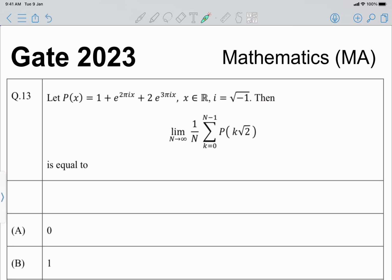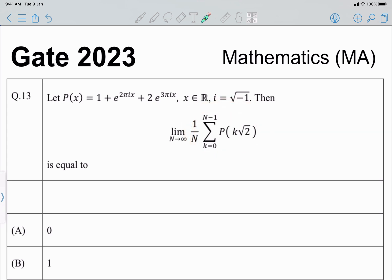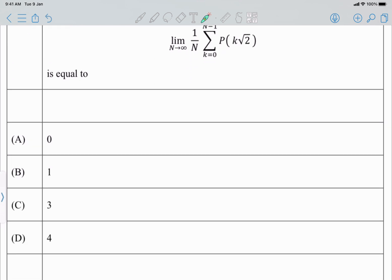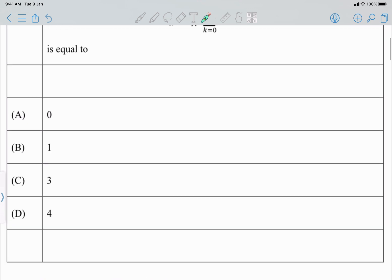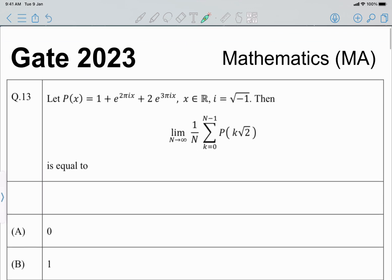Today we will look at a 2023 question from real analysis — question number 13. Given the trigonometric polynomial P(x) = 1 + e^(2πix) + 2e^(3πix) for x belonging to real numbers, where i is the square root of minus 1, we have to find the limit as n tends to infinity of (1/n) times the summation from k=0 to n−1 of P(k√2). Four options are given and we have to find which one is correct.